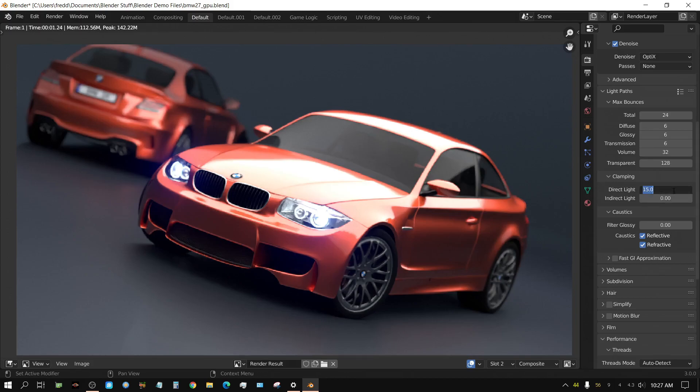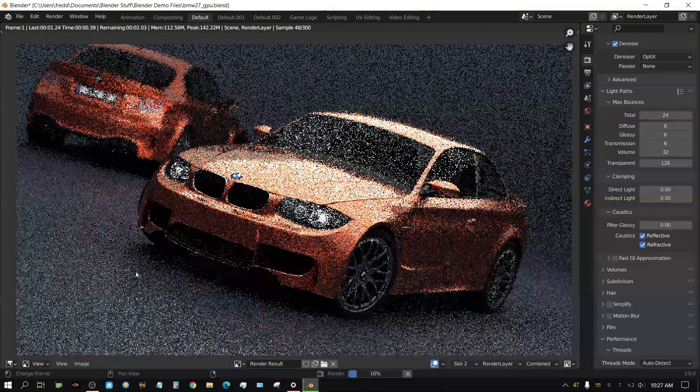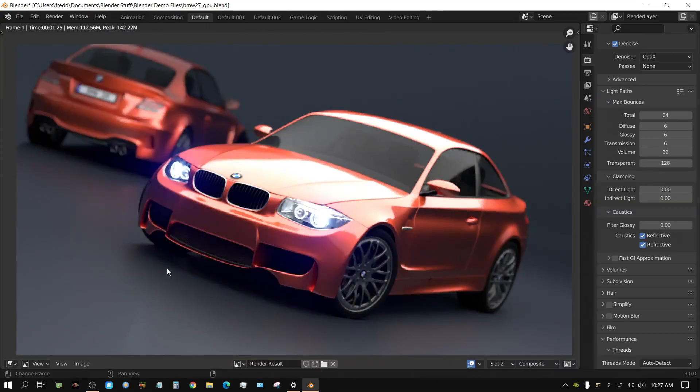Which basically means, probably, if I set these both back to zero, maybe the lighting will look better. Go back to select one, compare it.